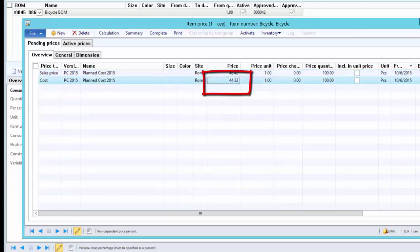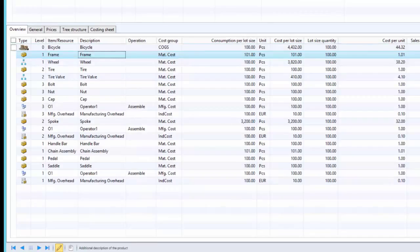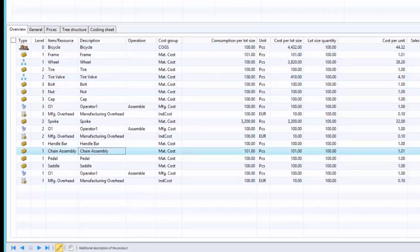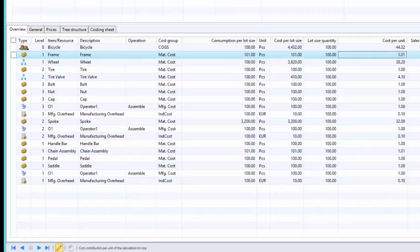The cost price is now calculated as 44.32. Reviewing the Complete function to analyze the consumption: for the frame, to produce 100 pieces we need 101 pieces, and the cost per unit is now 1.01 — earlier it was 1.10, because previously the constant scrap cost was distributed among only 10 pieces, and now it is distributed among 100 pieces. For the chain assembly, it is variable scrap, so one percent of 100 pieces means we need 1 extra piece, giving us 101 total. The cost for the chain assembly remains consistent. The cost of the 1 extra frame piece is distributed among the 100 pieces of bicycle, which ultimately brings down the cost per unit.